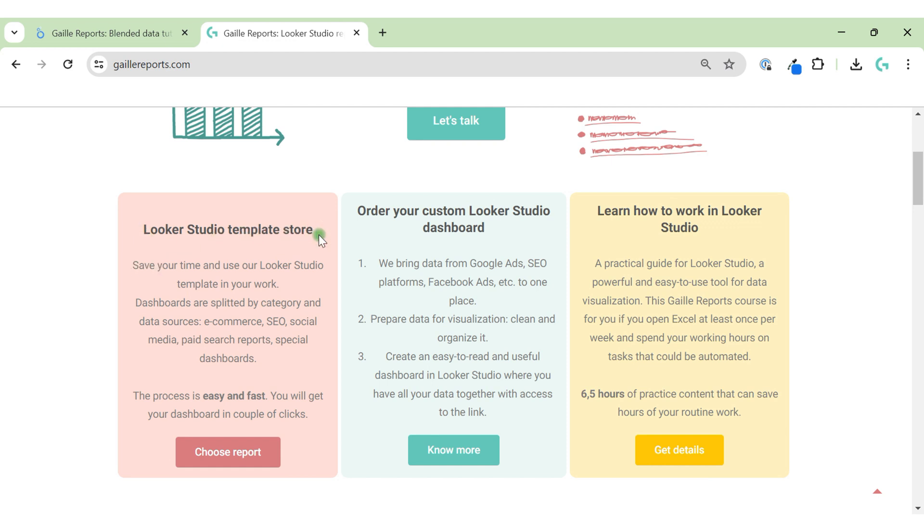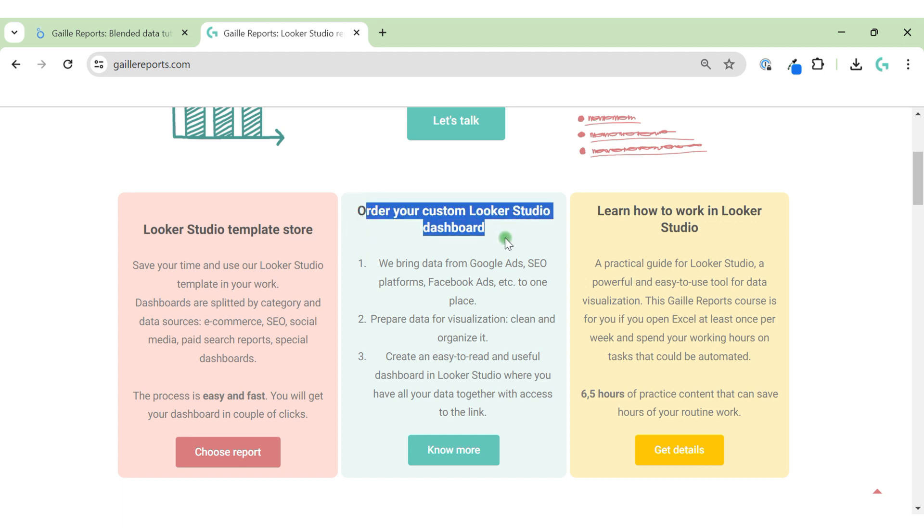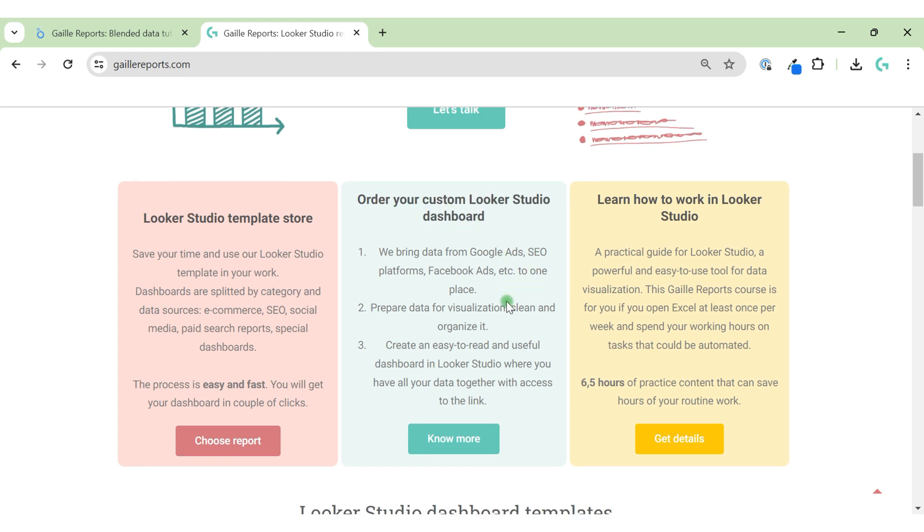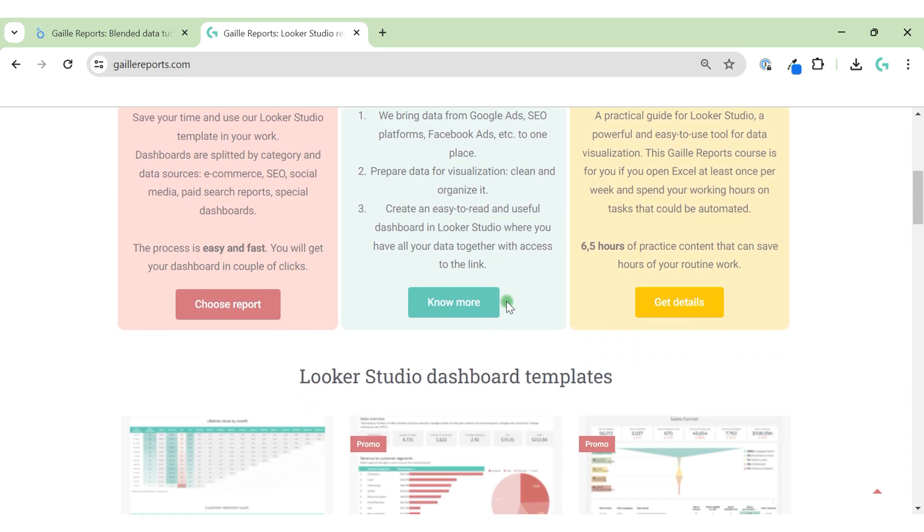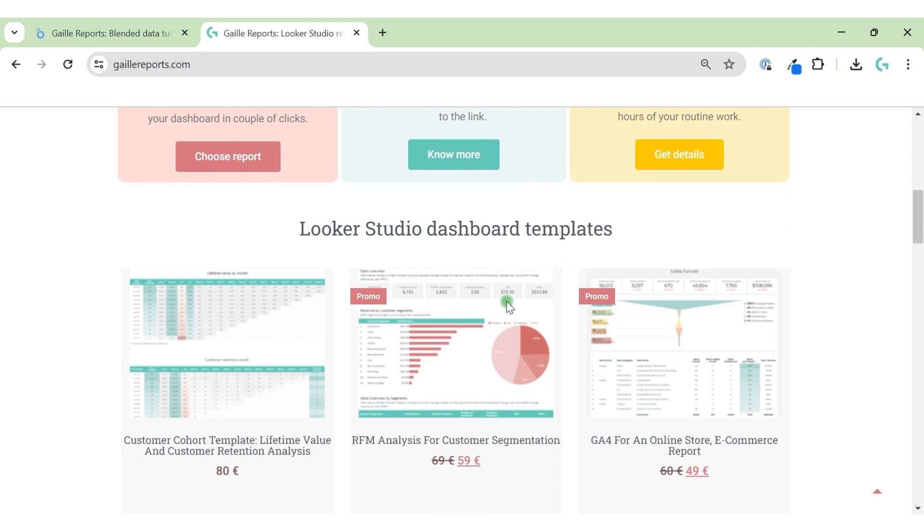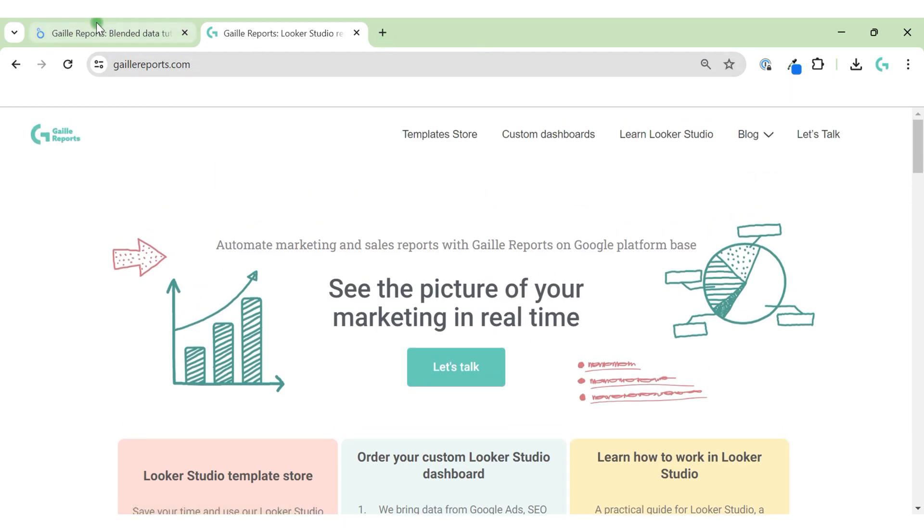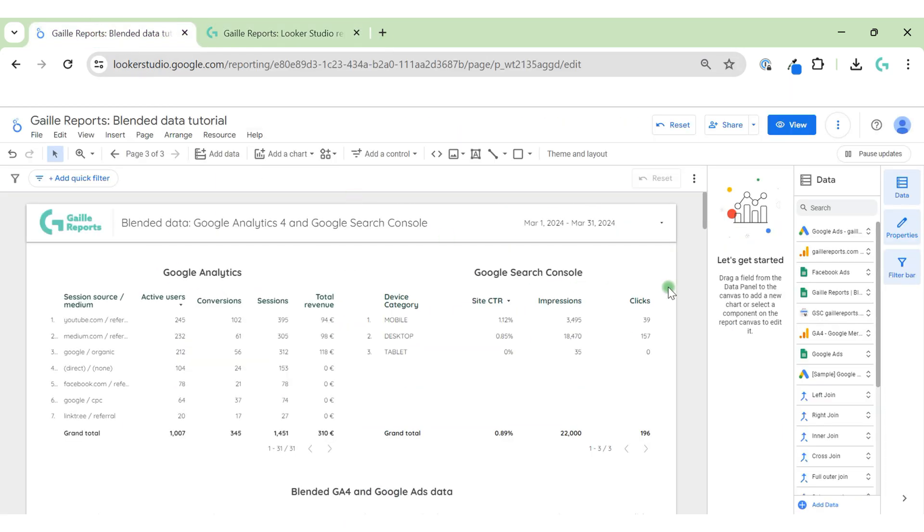On my online store you can find Looker Studio templates for marketing and sales, about 30 different templates including Google Analytics and organic traffic and some custom reports for e-commerce. You can also order your custom Looker Studio report. I like to work with marketing agencies and startups and I have some good examples of work.